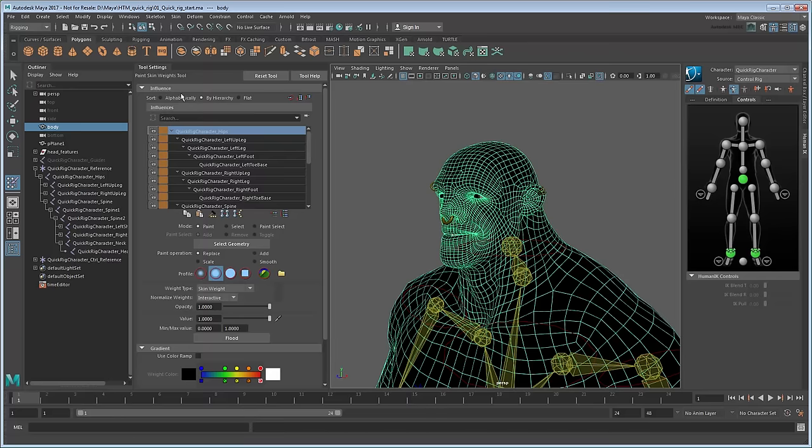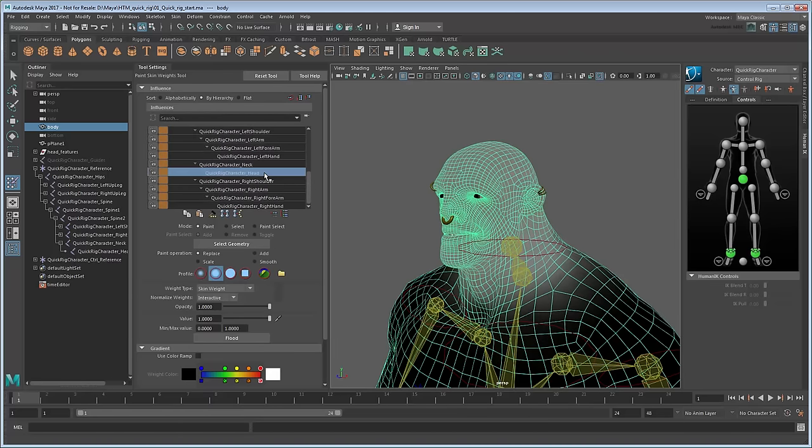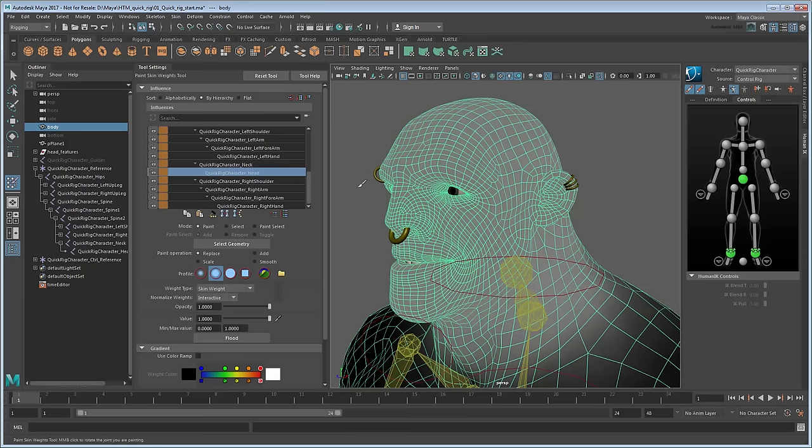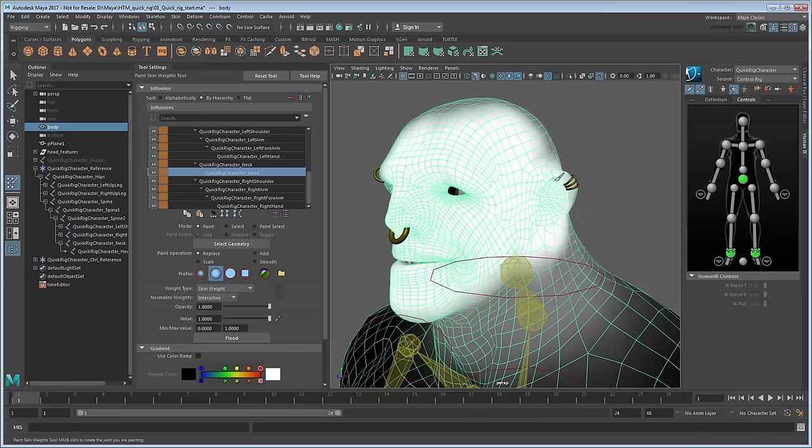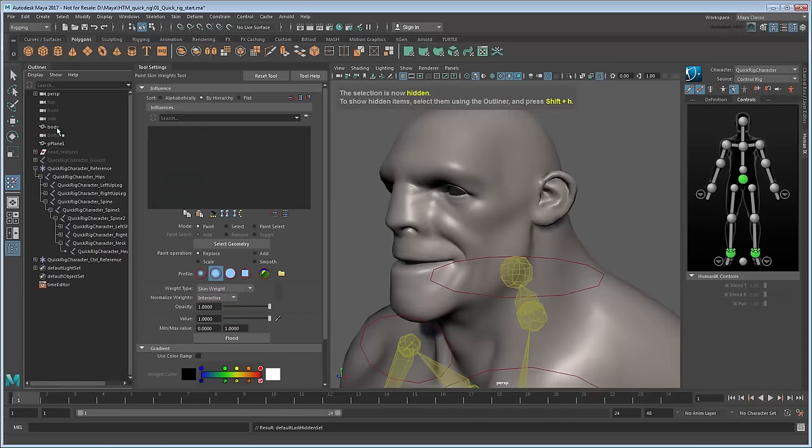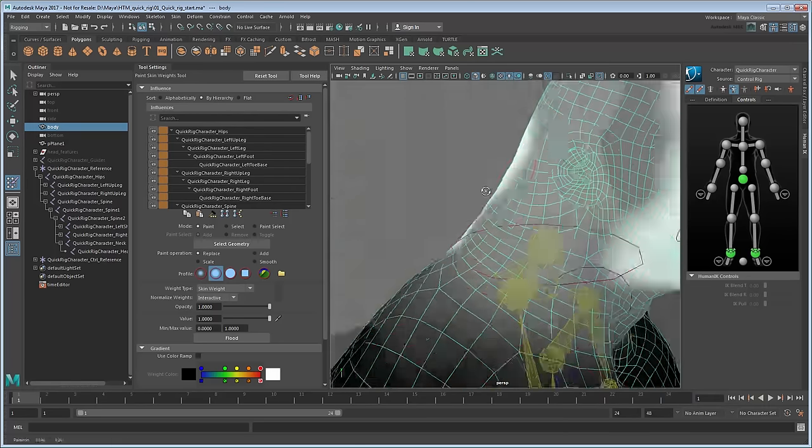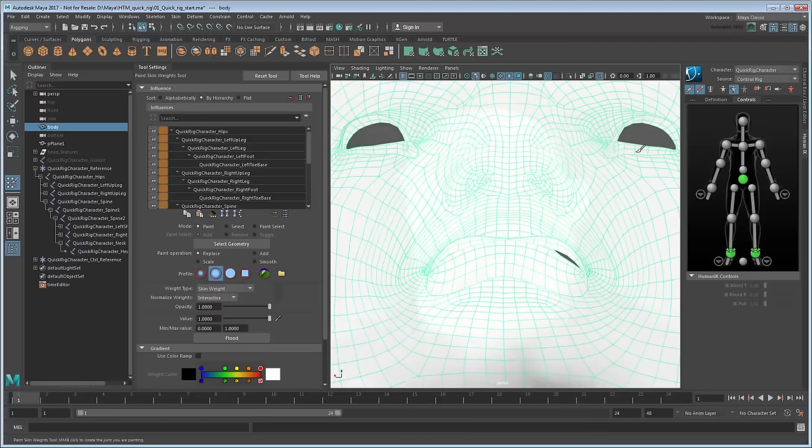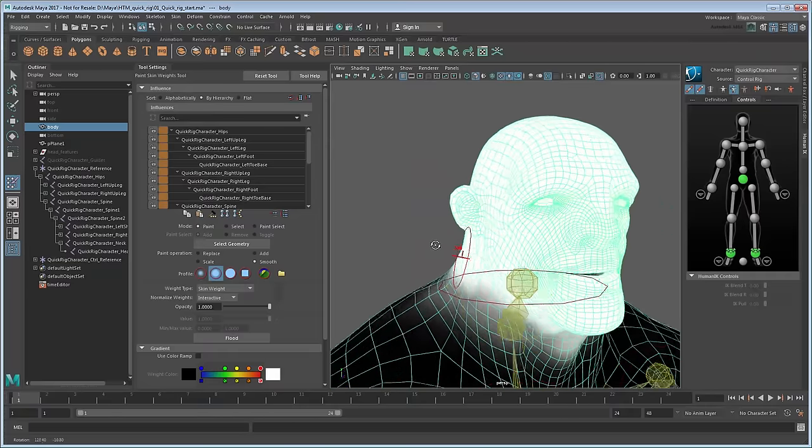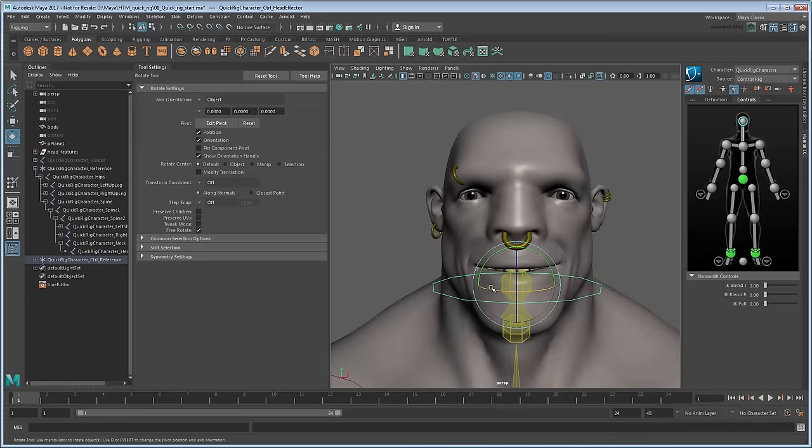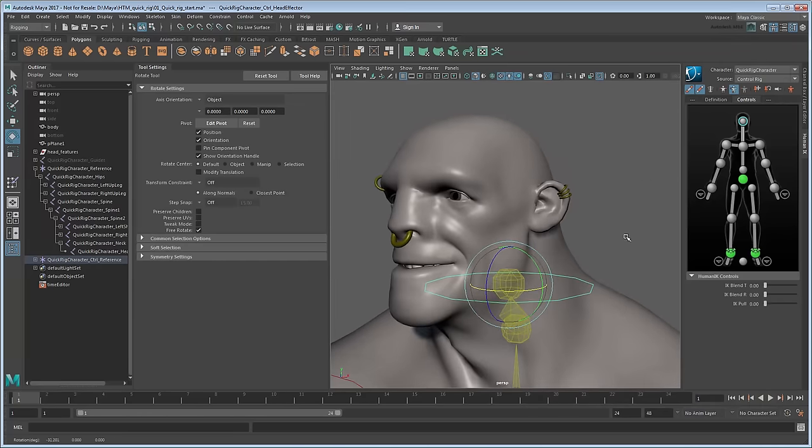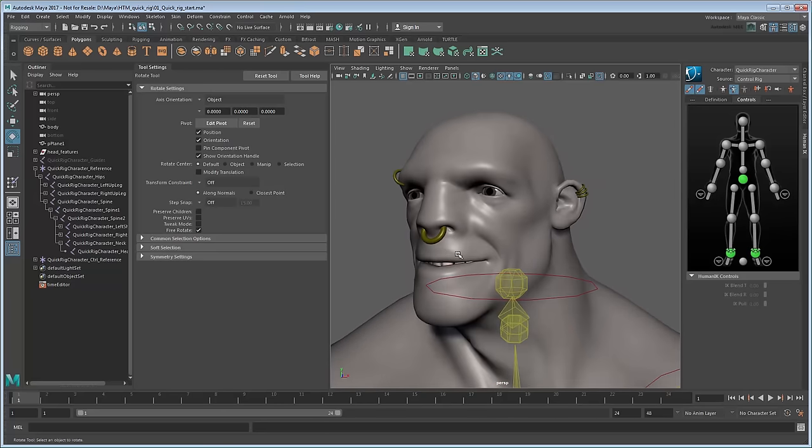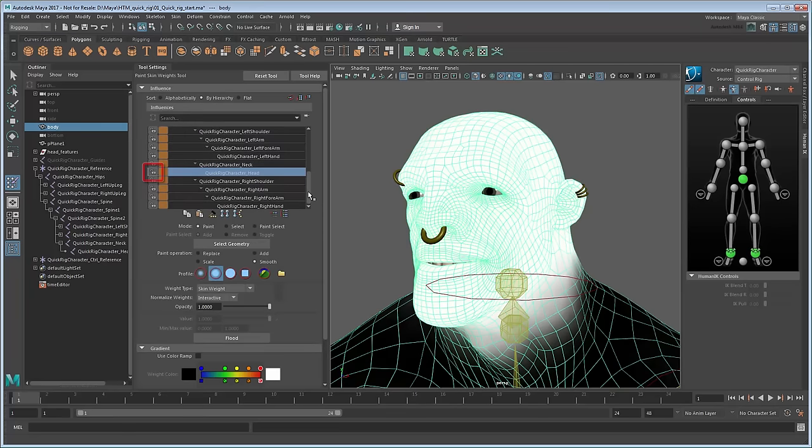In the tool settings, under Influences, scroll down and select the head joint. Notice that it colors the head light gray. This indicates that the skin here is only partially influenced by the head joint. We'd prefer it be fully influenced, so set the value and opacity to 1 and paint over the entire head. You can temporarily hide the head features to make this easier. Also make sure to get areas inside the throat and eyes as well. Once you're done, unhide the head features and try rotating the head again. Now you can see that the head and head features rotate at the same rate. When satisfied, you can lock the weights for this joint to prevent any more accidental edits.